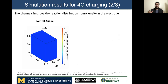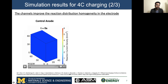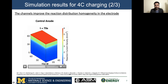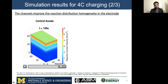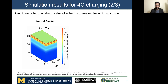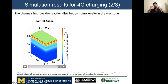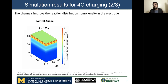The second thing to look at is how these channels affect the distribution of the electrochemical reaction in the volume of the electrode. First, if we look at the control anode, what we see is that most of the reaction is concentrated near the top of the anode. Since most of the reaction is occurring at the anode-separator interface, this region becomes saturated with lithium, which ultimately results in a high susceptibility for lithium plating in such a design during fast charging.